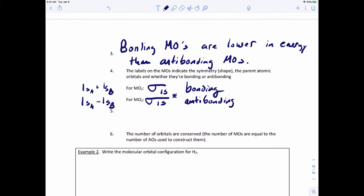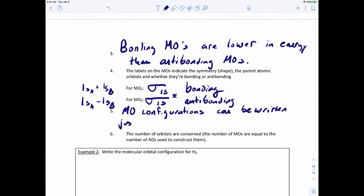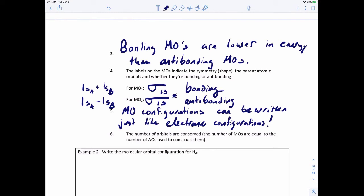What's really useful here is that molecular orbital configurations can be written just like electronic configurations. Also, the number of orbitals are conserved - the number of molecular orbitals will equal the number of atomic orbitals used to construct them. Let's put this all together and try to write the molecular orbital configuration for H₂.